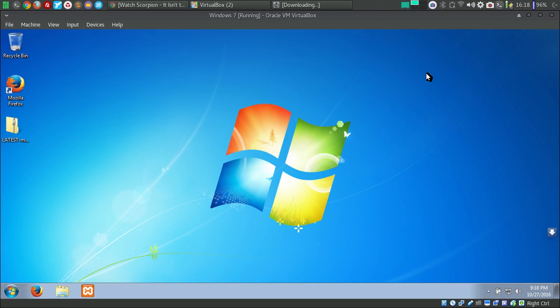Hello friends, in this video I am going to be showing you how you can set up Metalite latest version in your Windows 7 virtual machine.